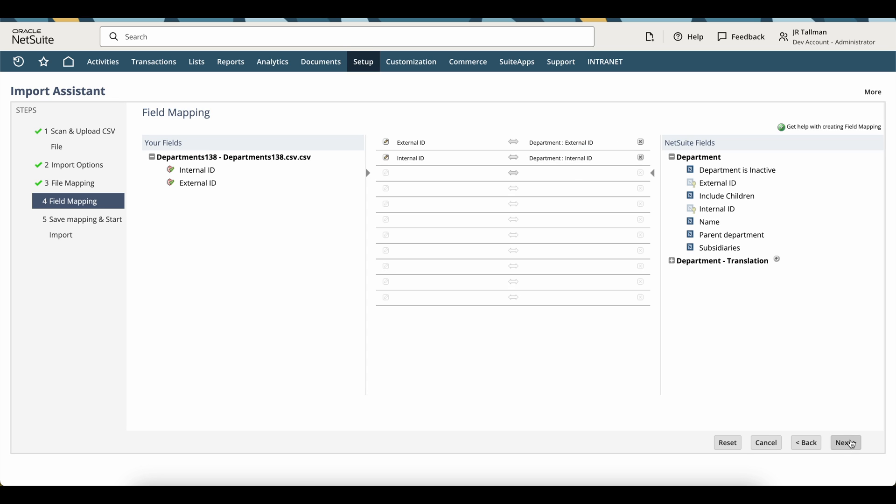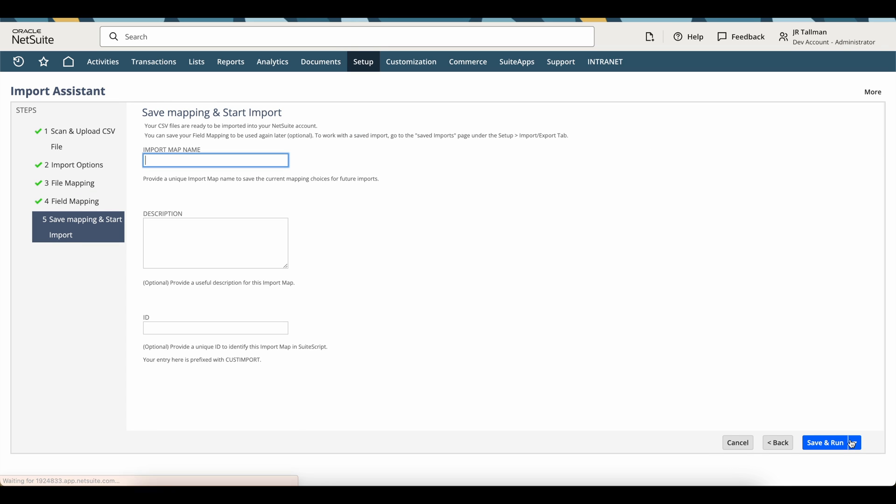Then I'm going to go and click on next here on the bottom right-hand corner of the screen, and it's going to ask me if I want to save this mapping and start the import.